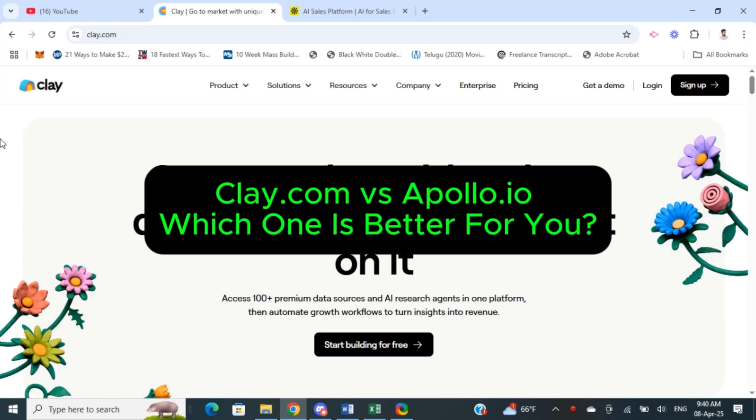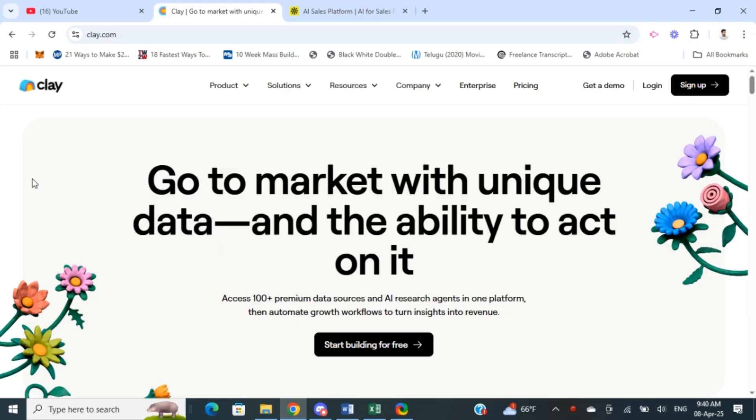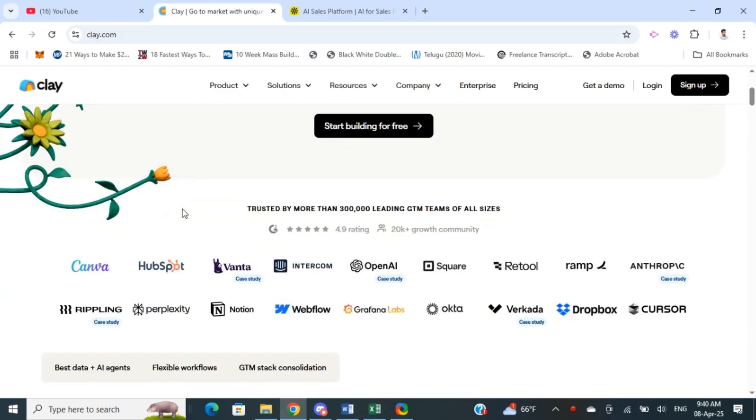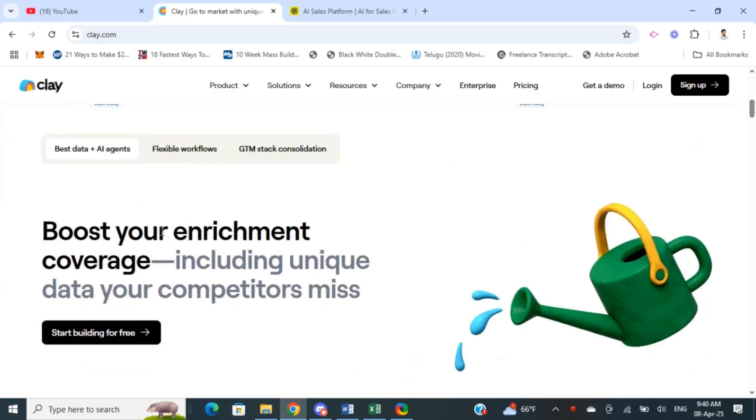Clay.com versus Apollo. This is going to be a comparative video between these two platforms and which one is better for you. Both clay.com and Apollo offer powerful tools for sales and lead generation, but the only difference is the type of sales processes.